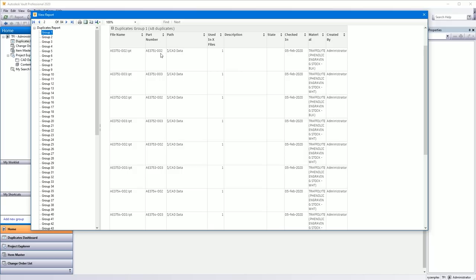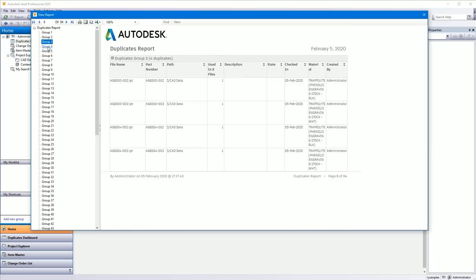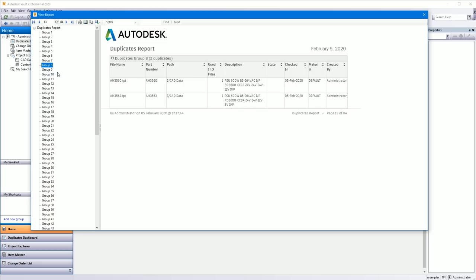It orders the groups based on how many duplicates there are. So group one has the most duplicates, there's 48 duplicates in group one. So all of these are the same model, they've just got different part numbers or different file names. And then you can then go to that file name and then address it. That's a report that you've got to look through your vault and assess the damage that you've got, how much data is duplicated.